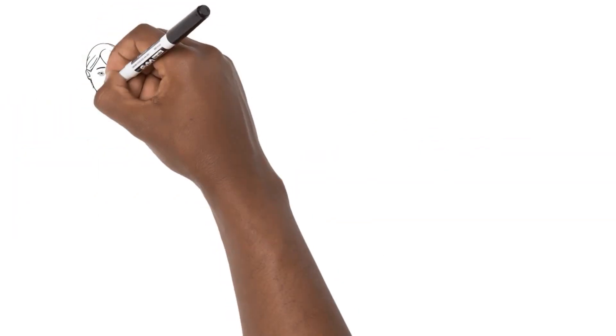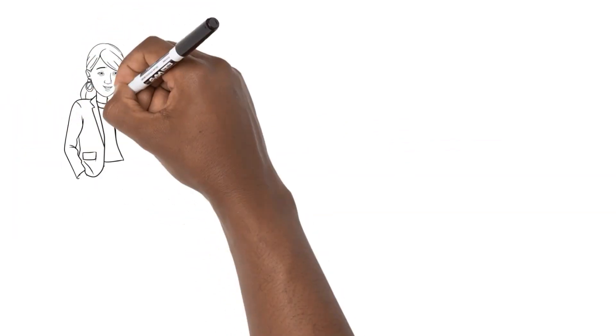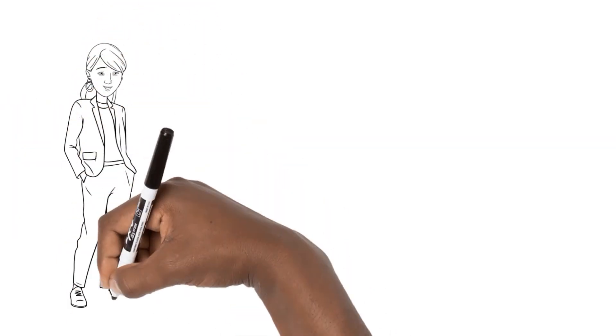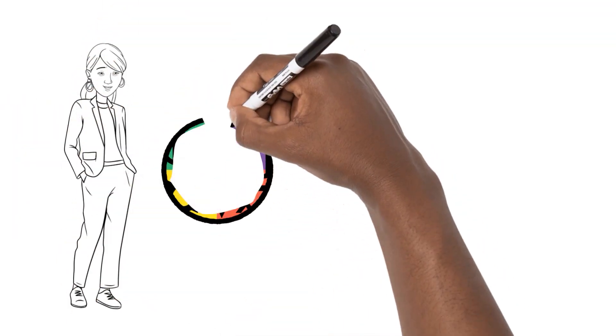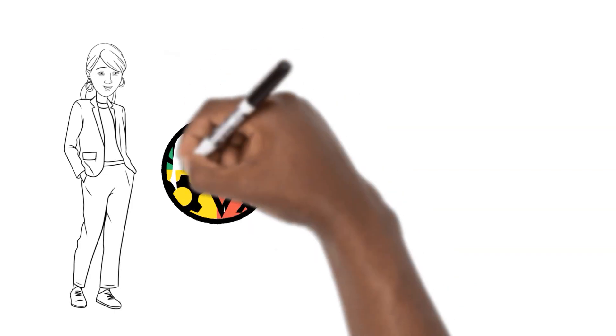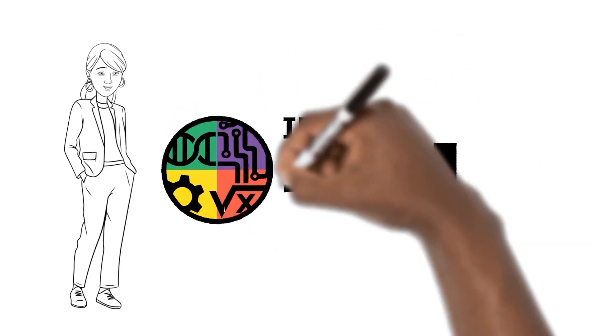Welcome to the Idaho STEM Action Center. This short video will provide you with information on how to submit a report.